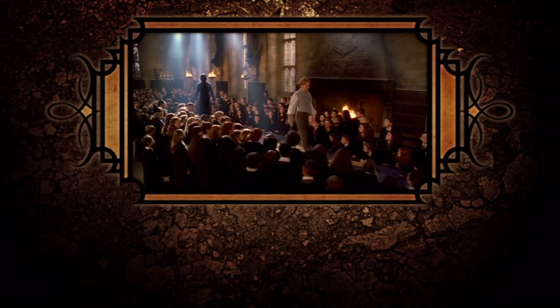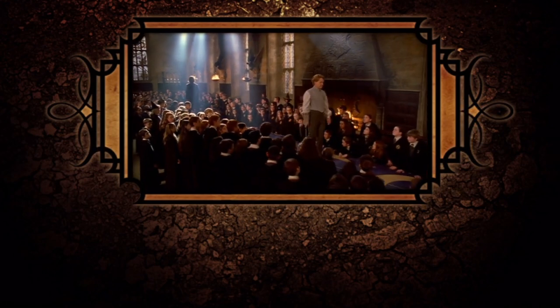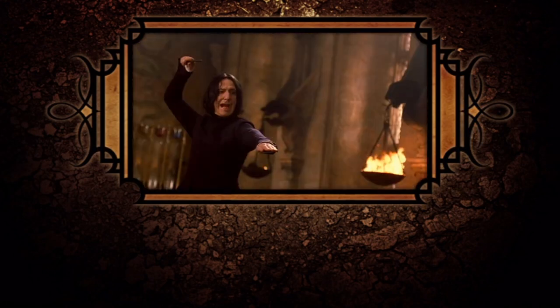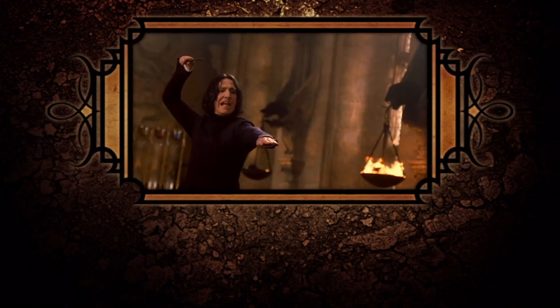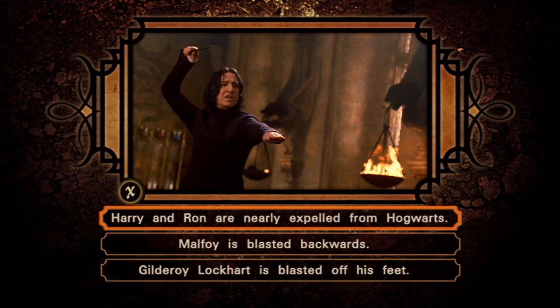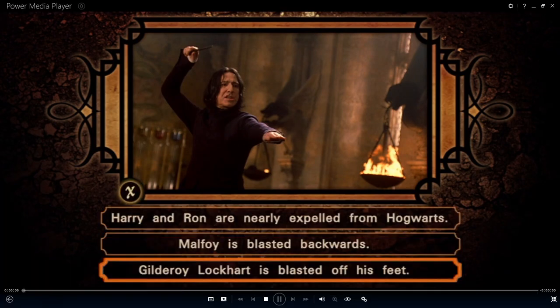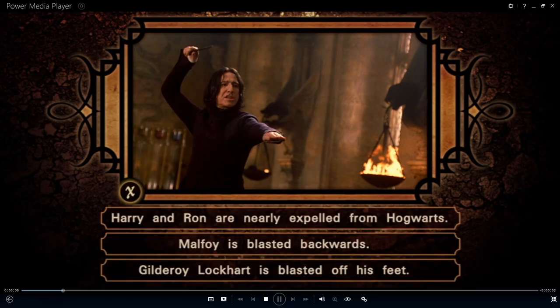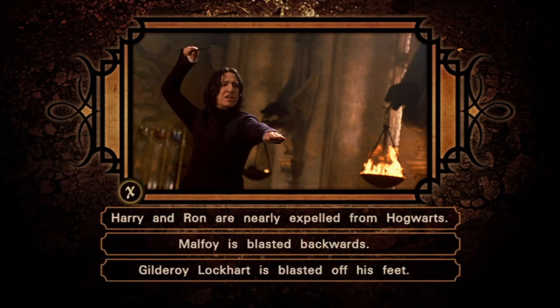What is the result of the spell that Snape casts? Expelliarmus! Excellent.